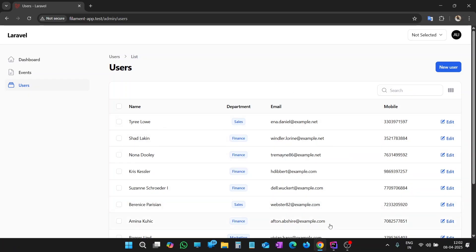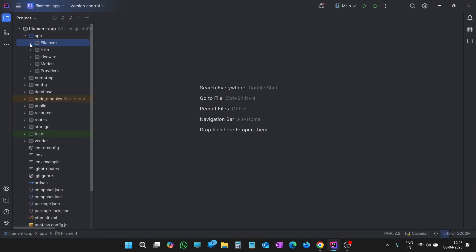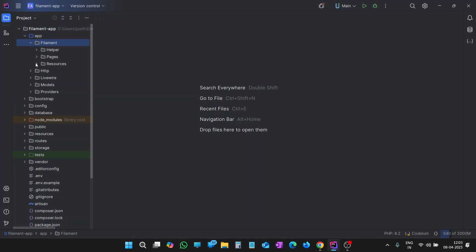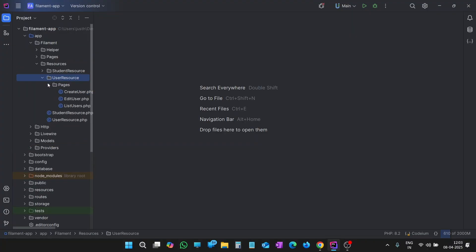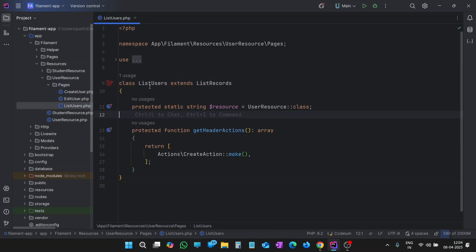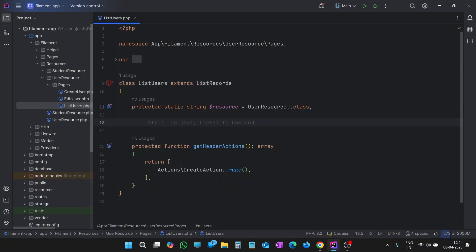Let's open the code editor, open the app folder, then the Filament folder. Inside the Filament folder, let's open the resources folder. Inside resources, you will see we have a User Resource file as well as a User Resource directory — we have to open the directory. Let's open this User Resource folder. Here you will see we have another directory called pages. Inside pages, we have ListUsers. Let's open ListUsers.php. Anywhere inside this ListUsers class, we can write the getTabs method.